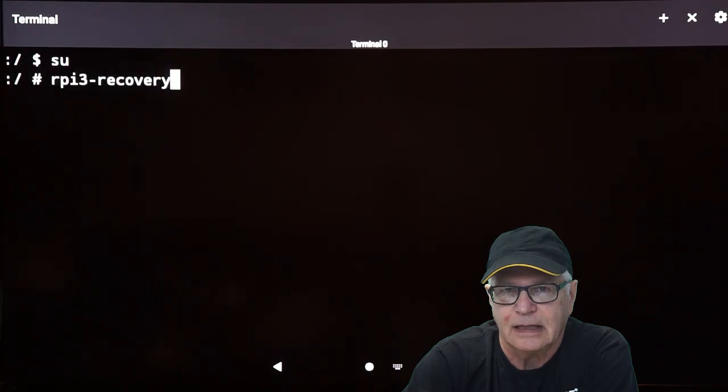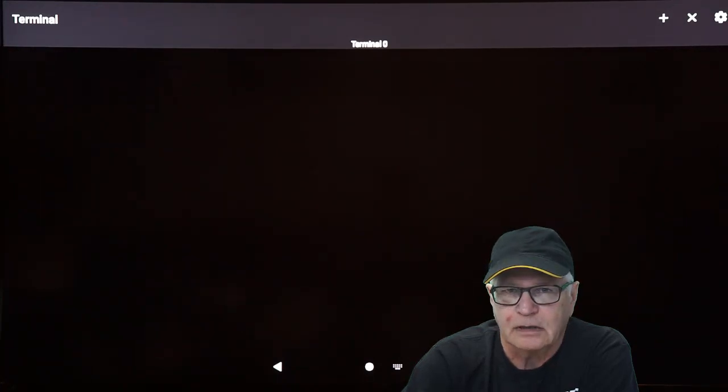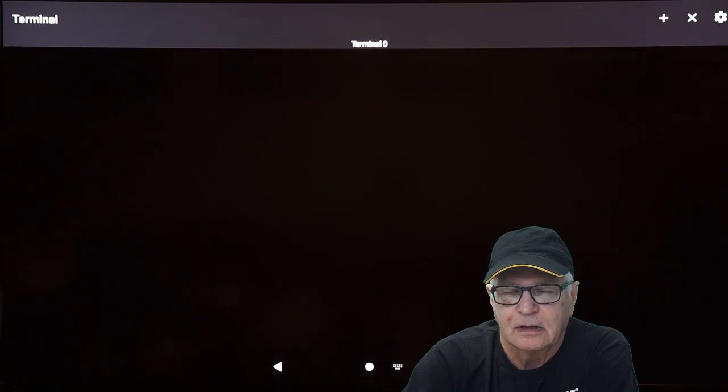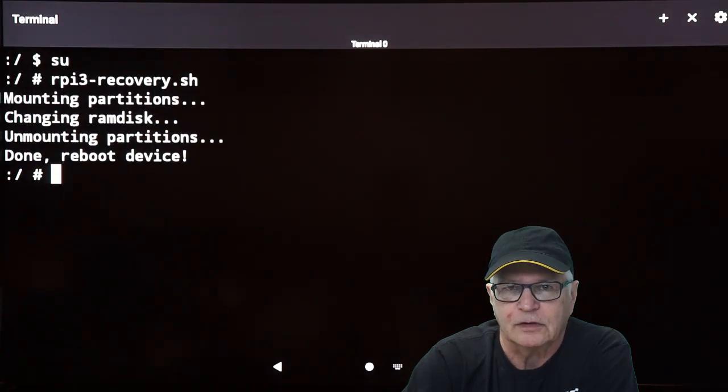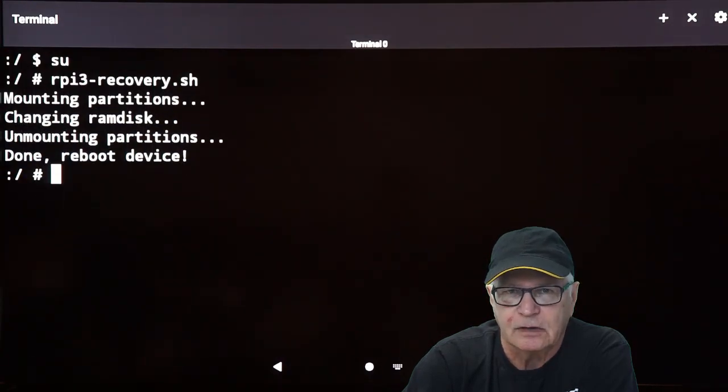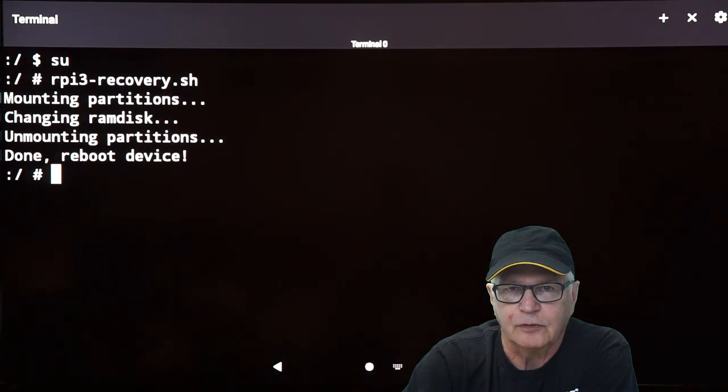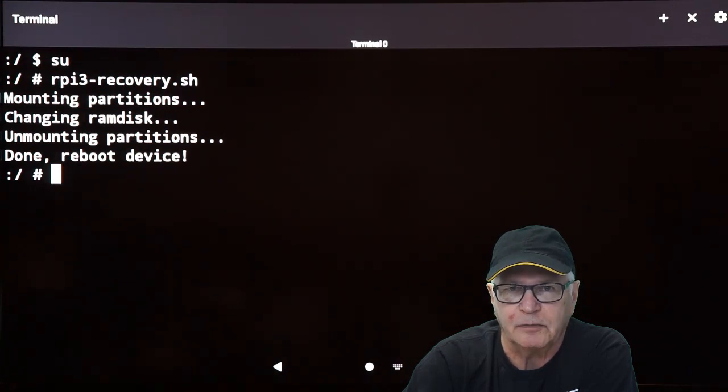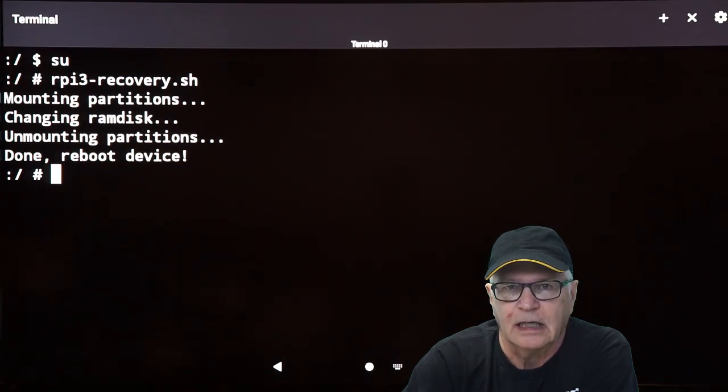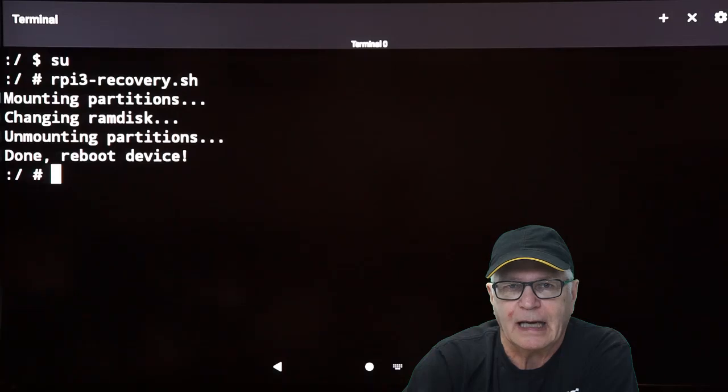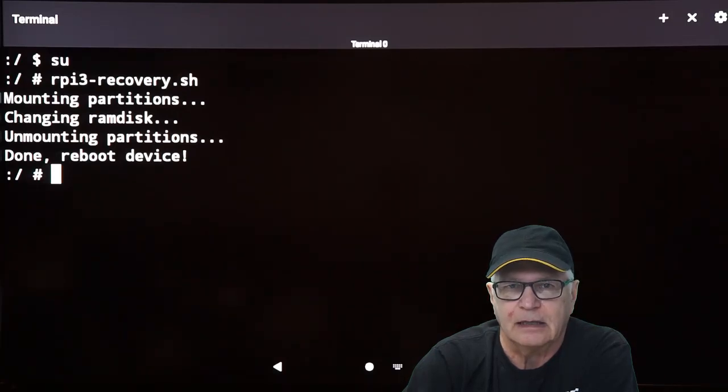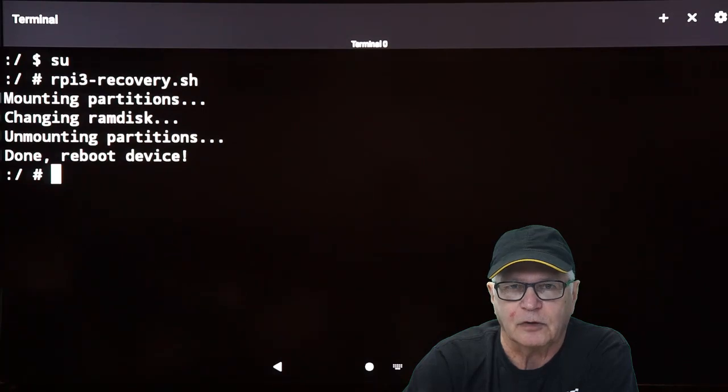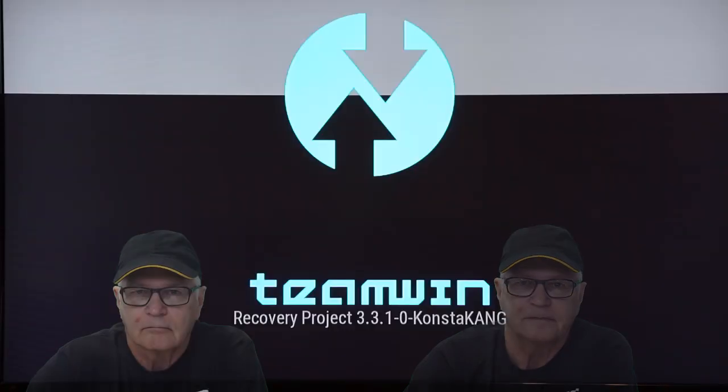The next command is RPI3-RECOVERY.SH. Hit enter. You can unplug the Raspberry Pi at this stage and re-plug it. If you're successful, you will boot into TWRP recovery. If it boots back into the Android system, then you need to repeat this terminal process.